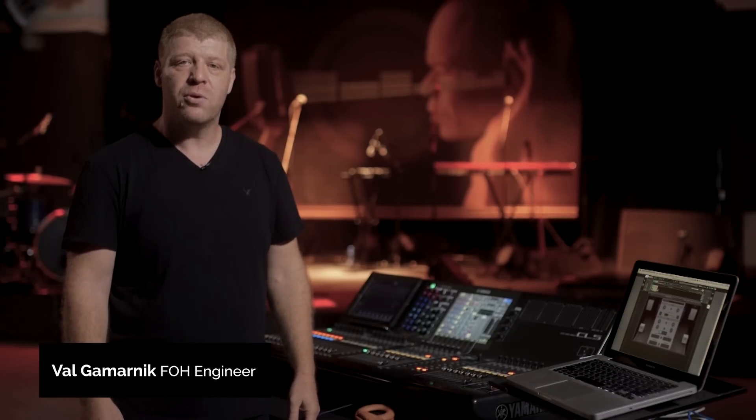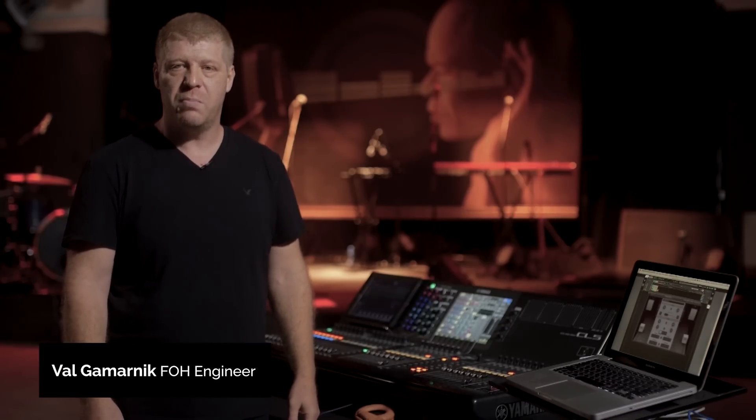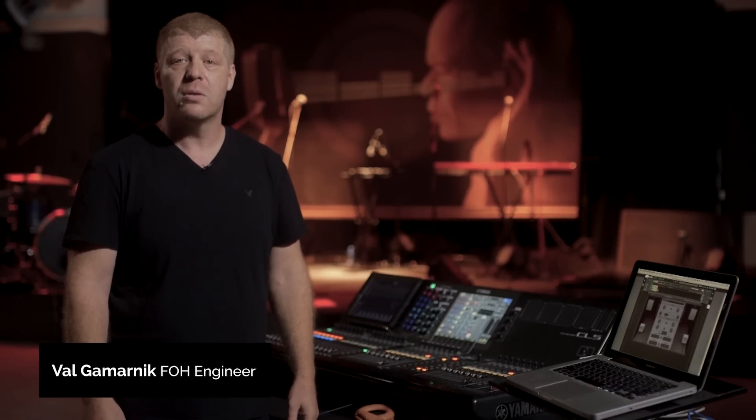Hi everybody, my name is Val and today we're talking about Waves' new plugin called SubAlign.